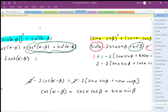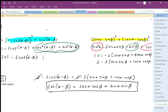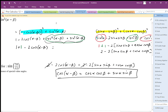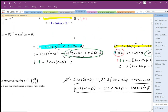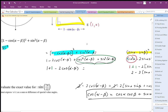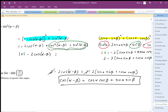So there it is. We've generated the difference identity for cosine. I don't expect you to do this on your own, but I want you to be able to follow the algebra of how we get there and appreciate that there is some geometry and algebra that allows us to generate these identities.